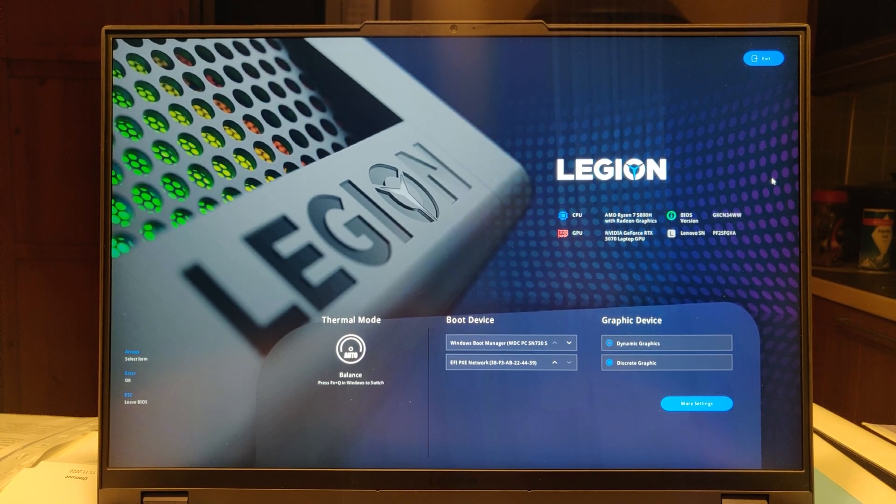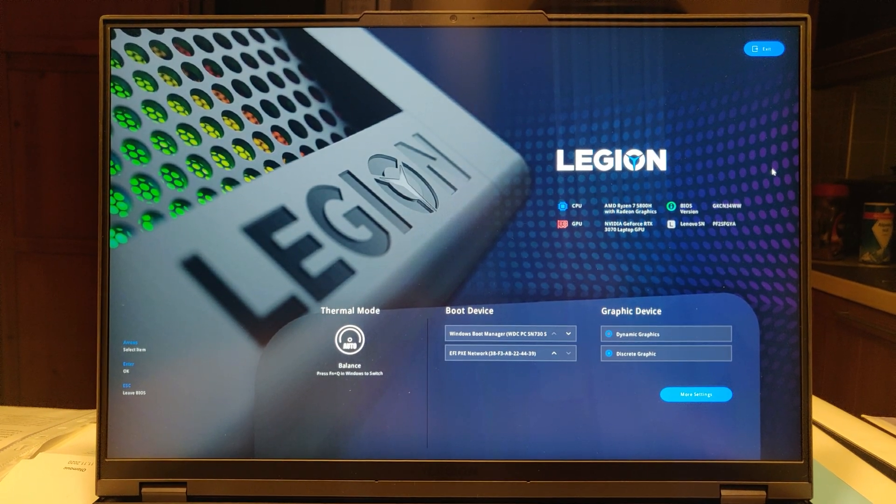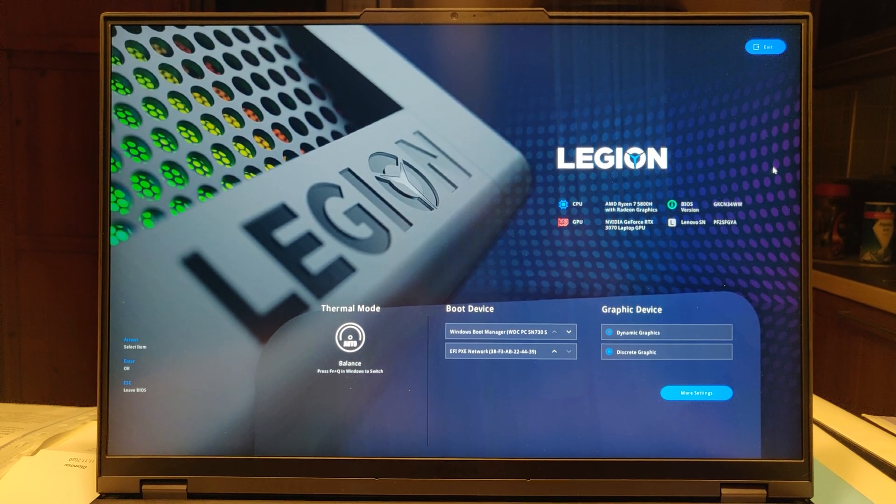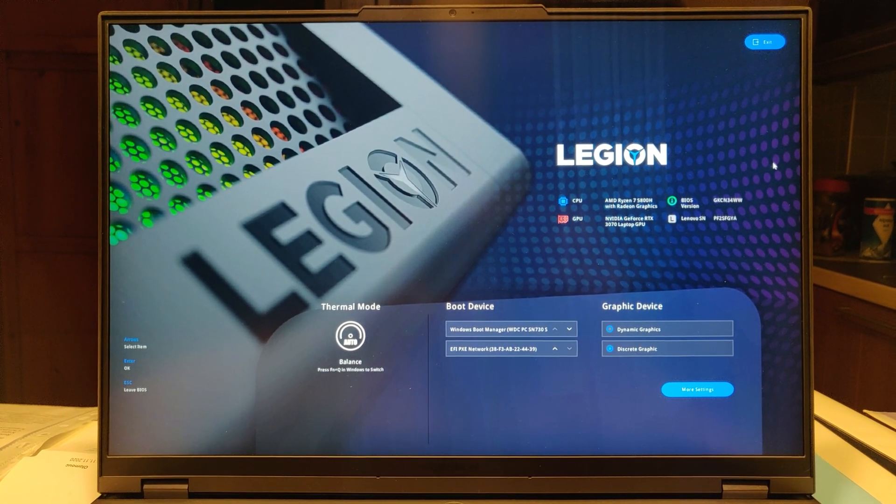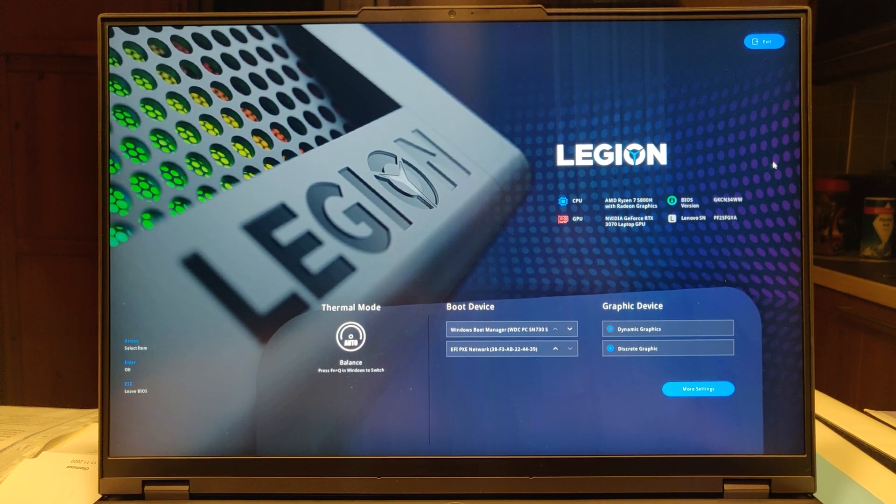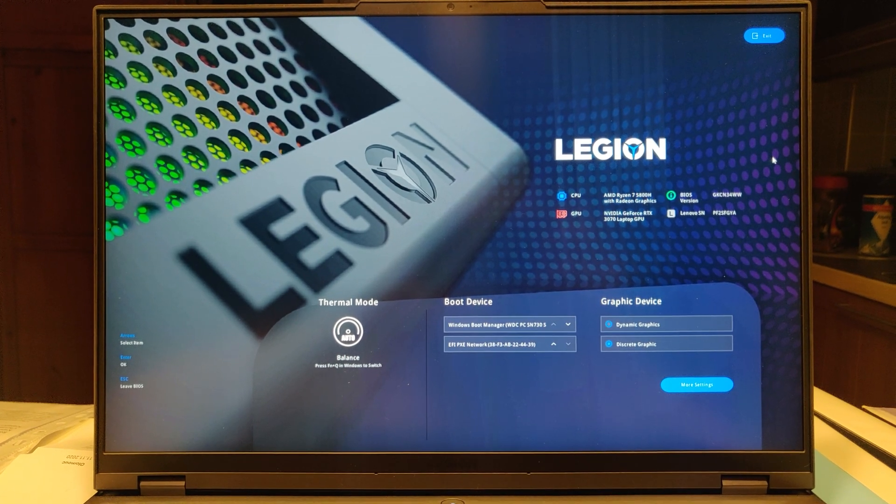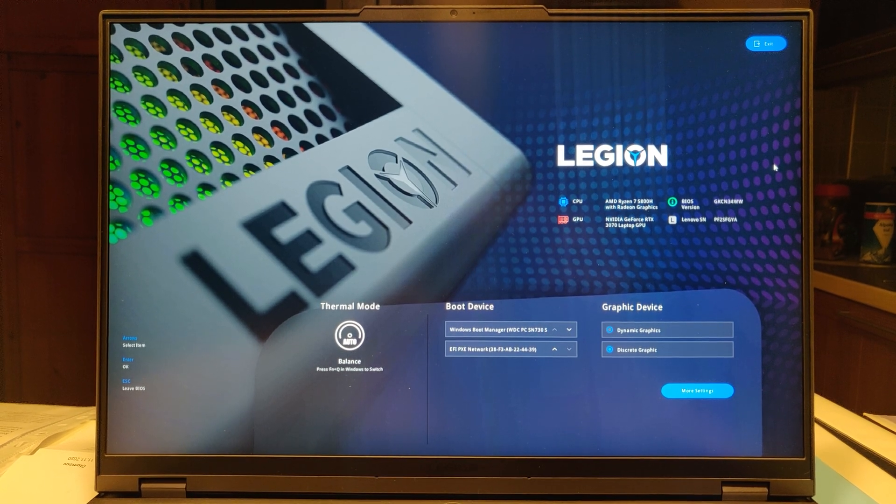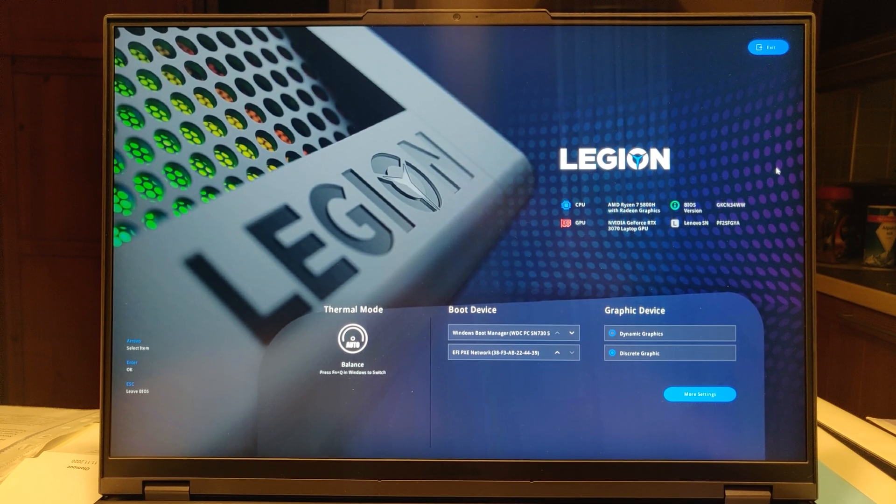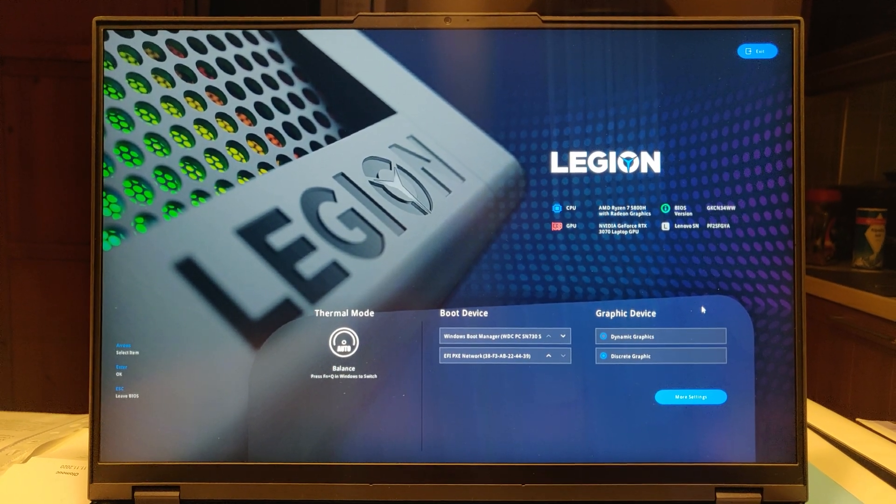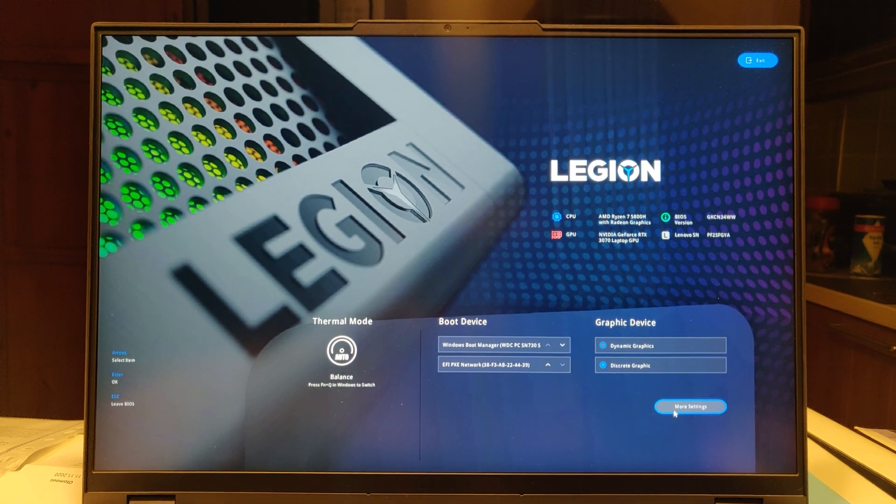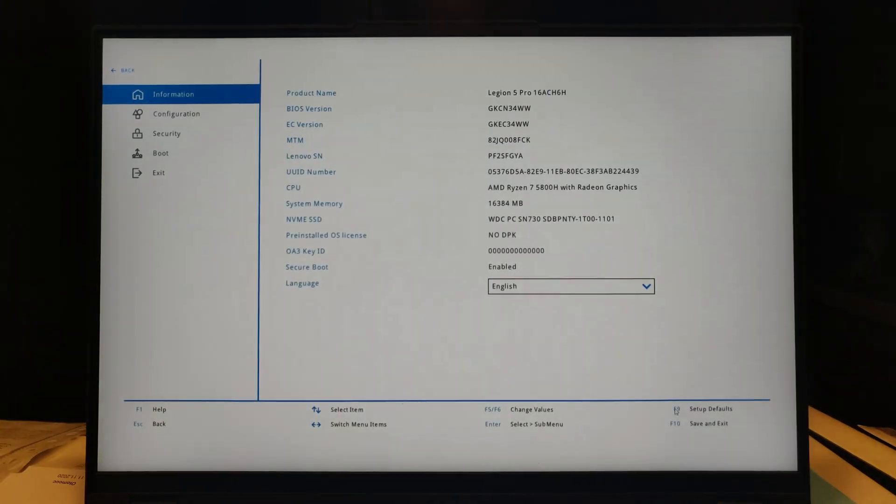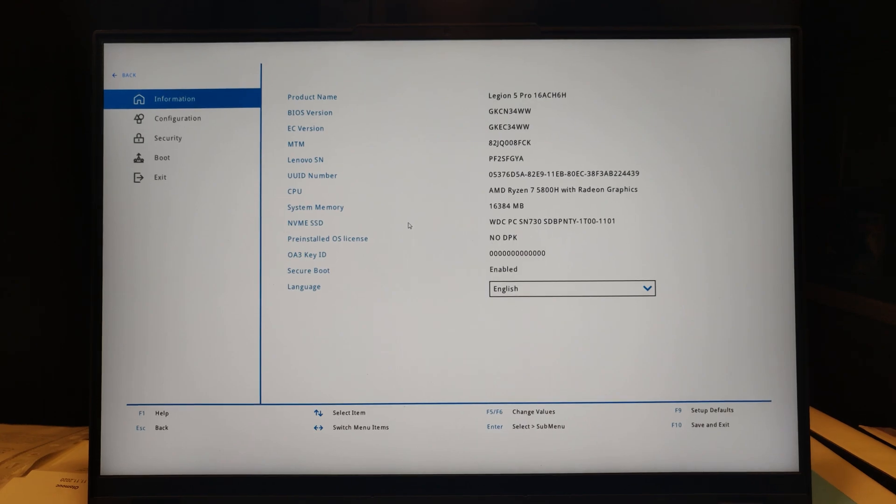Welcome page in the BIOS of Lenovo Legion 5 Pro. It's very simple but nice. In the middle is the actual thermal mode: balanced, performance, or quiet. On the right is boot device and graphic device. In graphic device you can select Optimus or only discrete graphic from NVIDIA. Under World Legion 5 Pro is some specification.